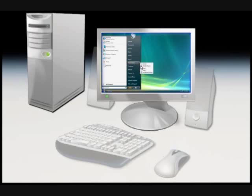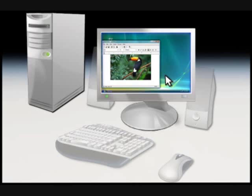Your monitor looks like a TV, and it lets you see all of the programs, pictures, and documents on your computer. Monitors come in different sizes, but they all do the same thing.